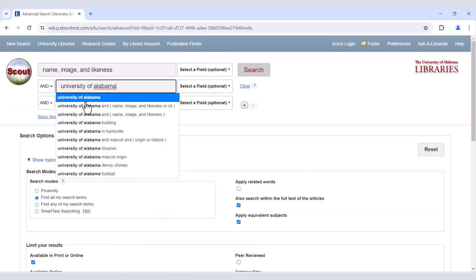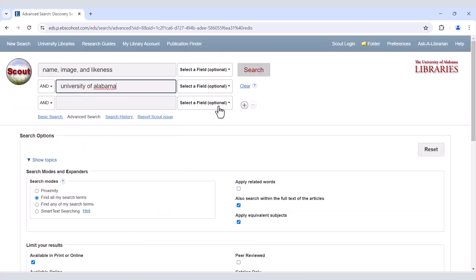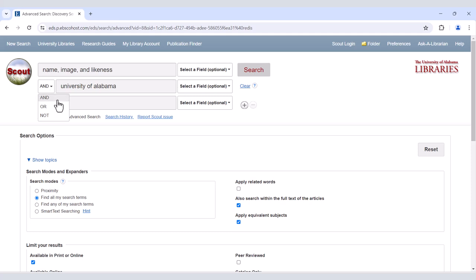When searching with multiple terms at once, this box will give you the option to search for items that will include both terms or either terms. These are called Boolean operators. Using AND will search for items that include both terms you put in the search boxes. Using OR will search for items that include either term, but not necessarily in the same item.